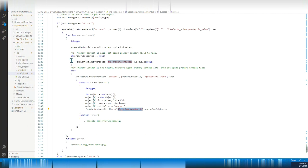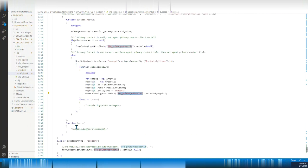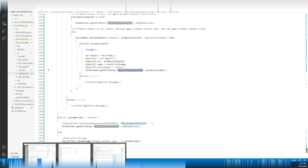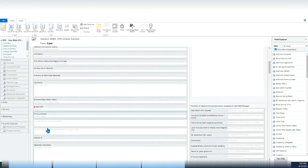That's it for setting the lookup field value. If the customer type is contact, I will clear the primary contact field value. After that, I can show detailed information through a quick view form.